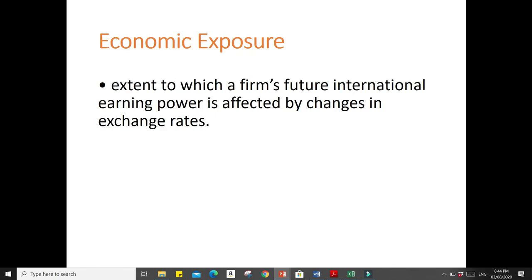Next is economic exposure. Economic exposure is the extent to which a firm's future international earning power is affected by changes in exchange rates. Economic exposure is concerned with the long-run effect of changes in exchange rates on future prices, sales, and costs. This is distinct from transaction exposure, which is concerned with the effect of exchange rate changes on individual transactions, most of which are short-term affairs that will be executed within a few weeks or months. For example, the rapid rise of the US dollar in the exchange market had an adverse effect on the pricing of US products.